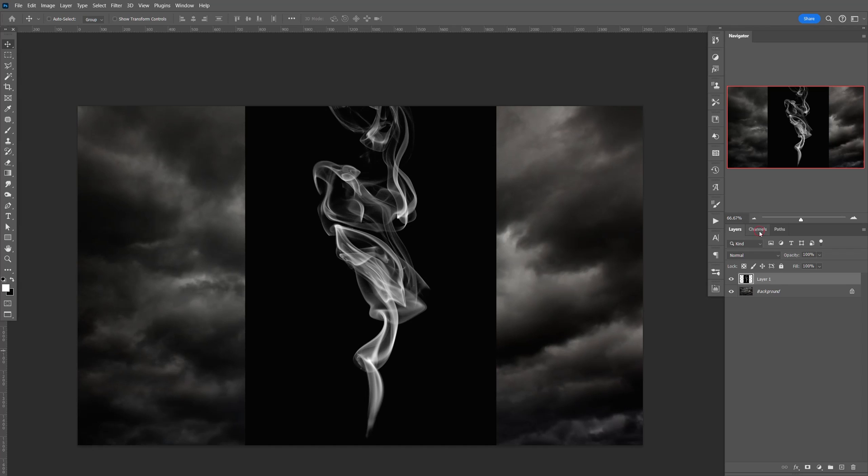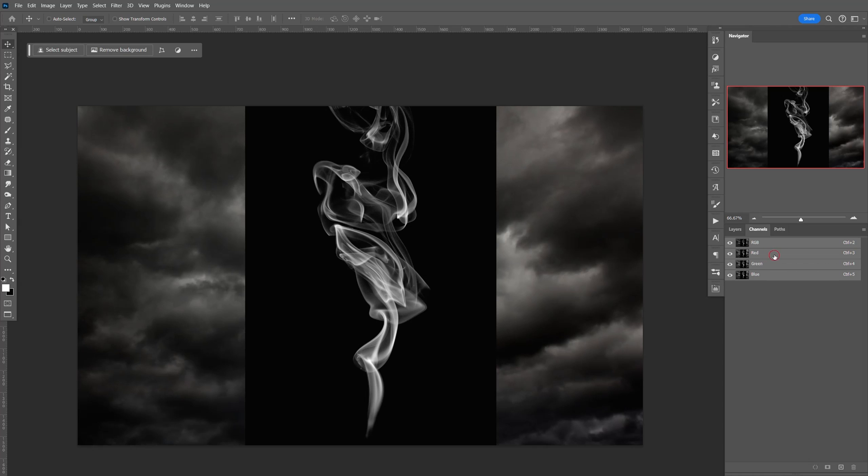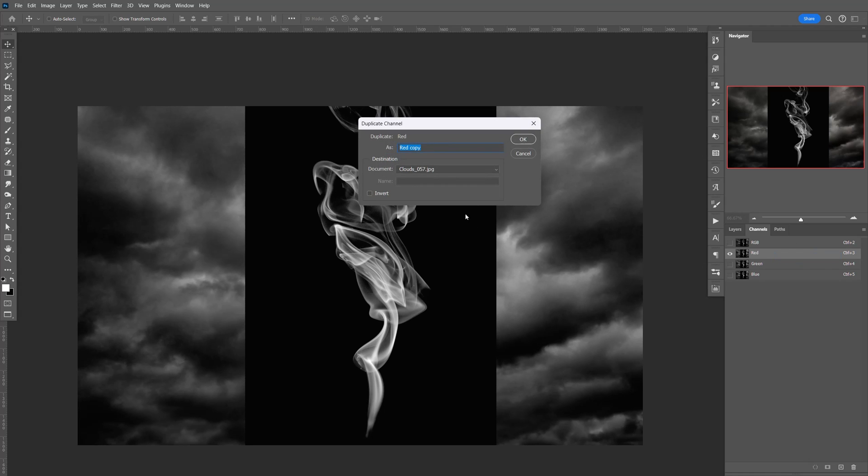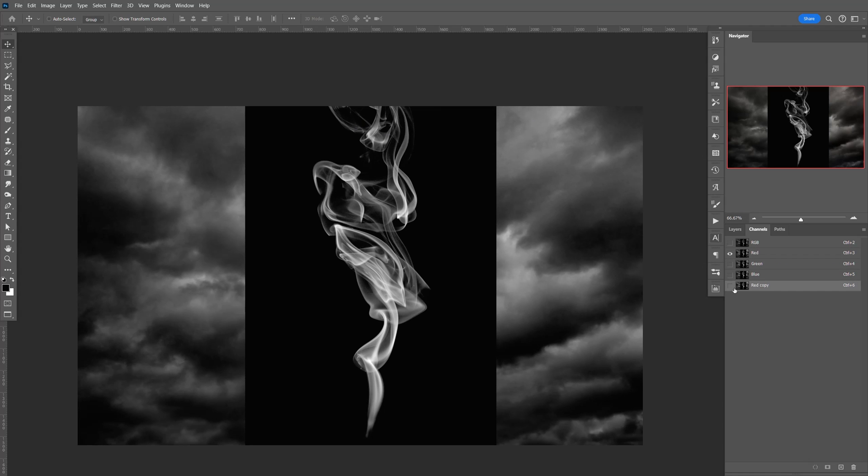First, let's go to Channels, and we're going to make a copy of the red channel. Just right-click, make a copy, click OK, and make sure that's checked.